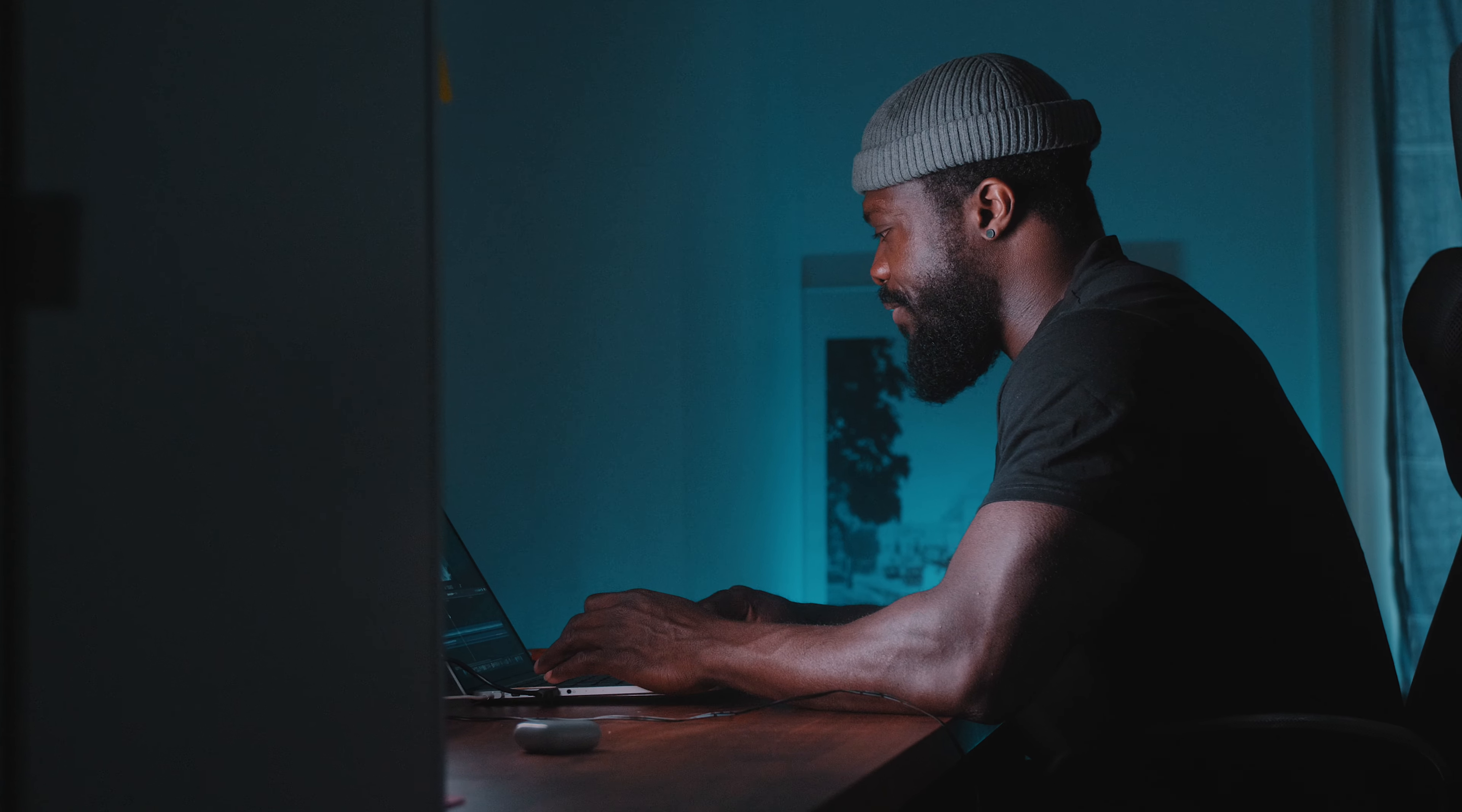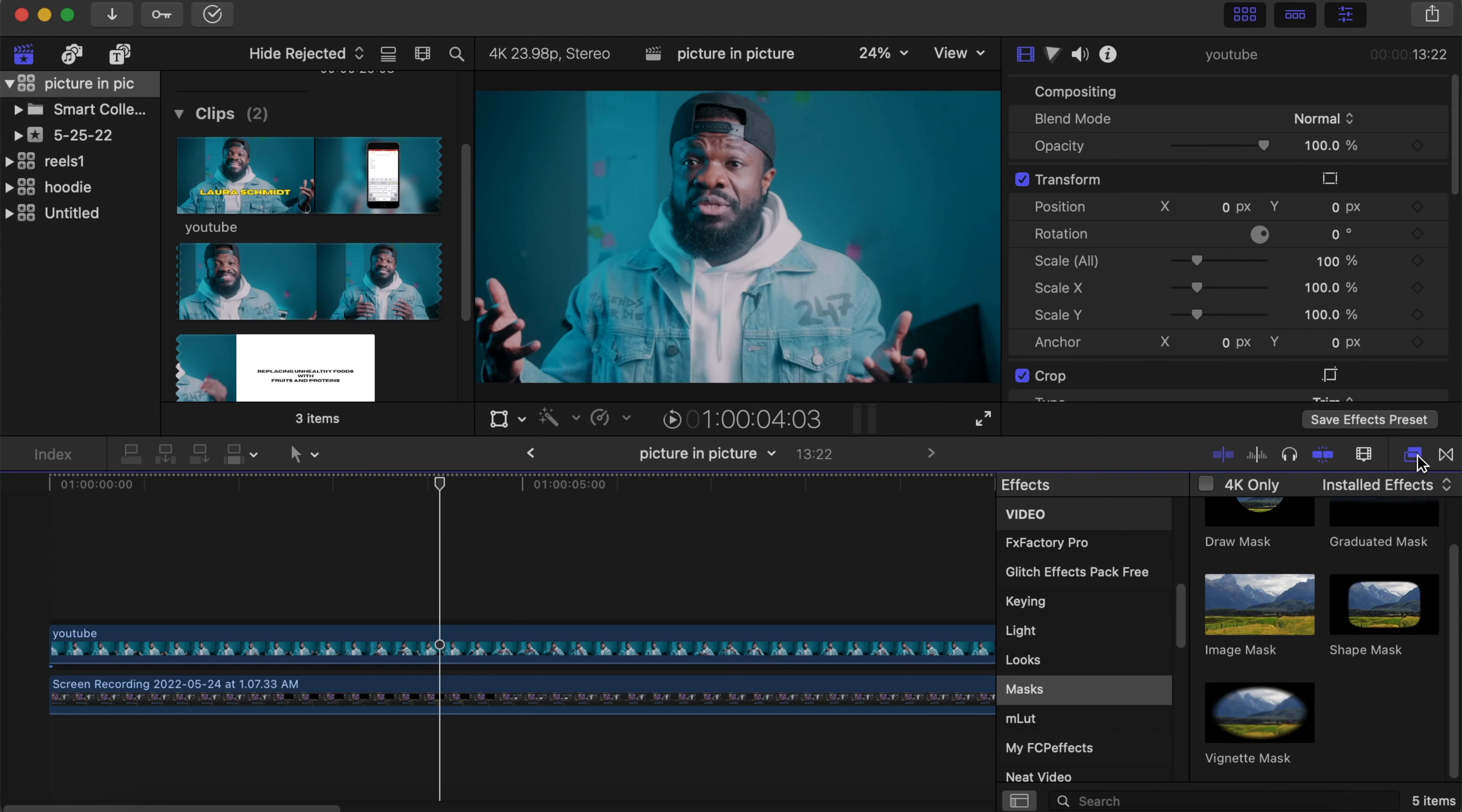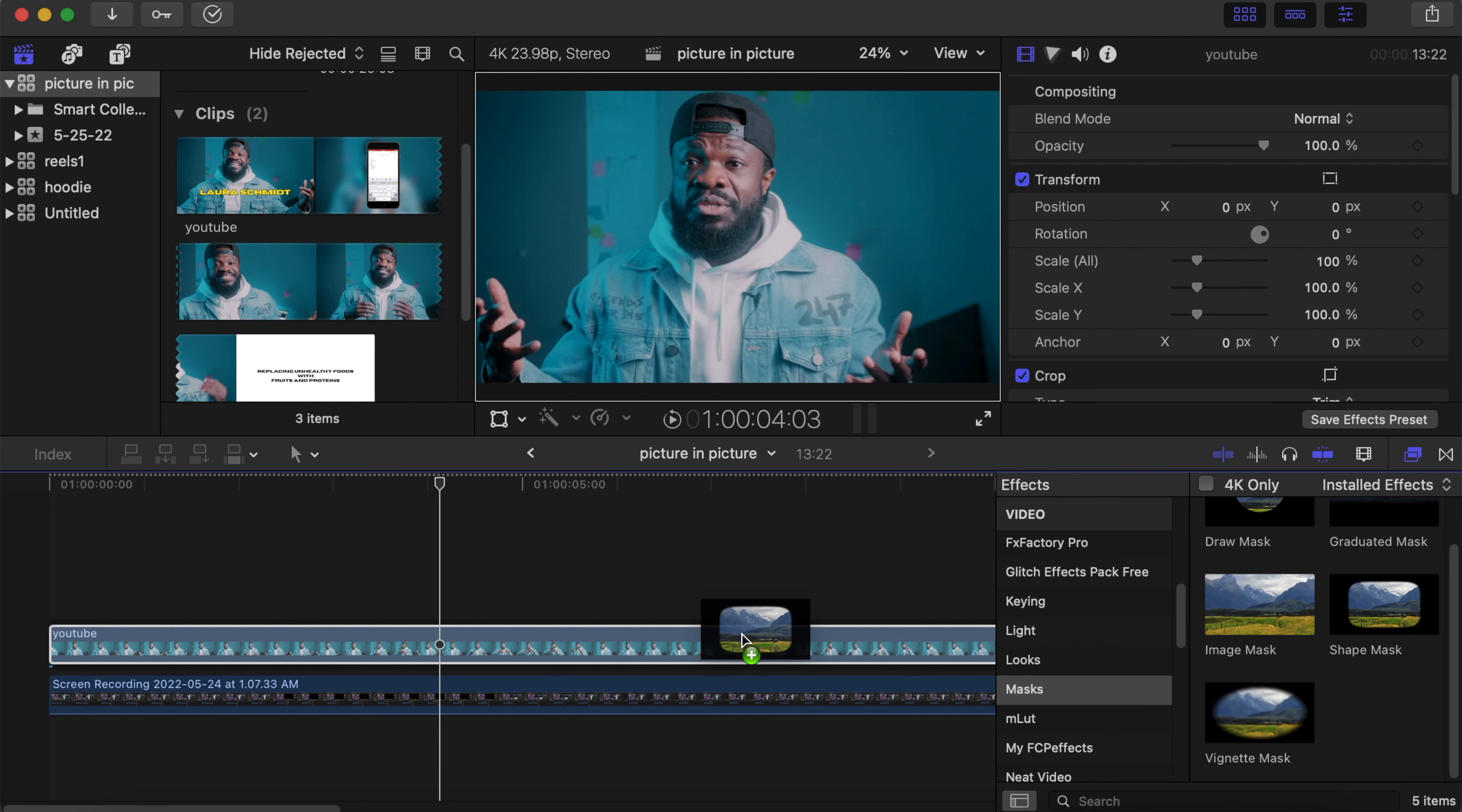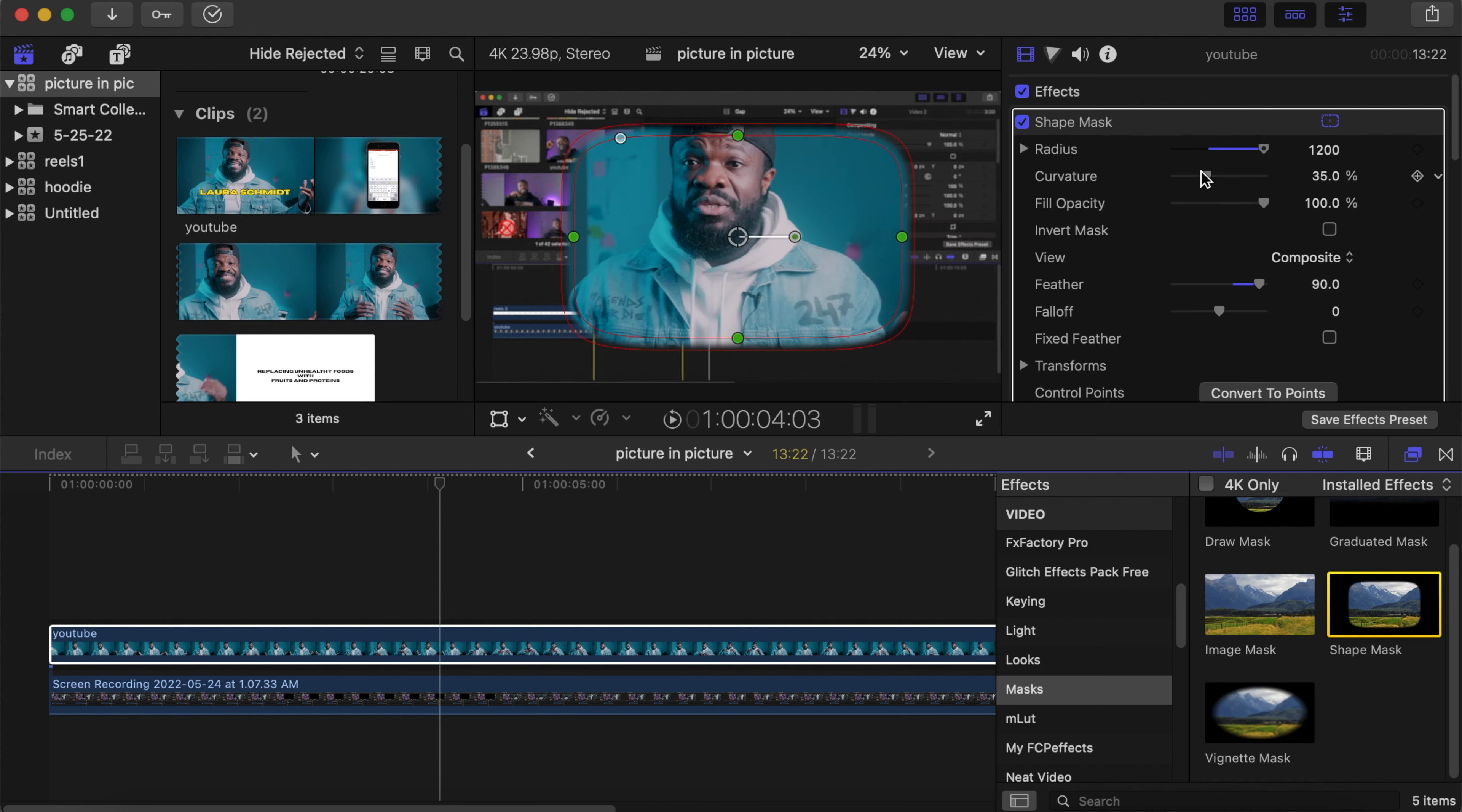With the first method, go to your effects section. Under Mask, choose Shape Mask and drag it on top of your video. Then go to your parameters, and with the curvature, drag it to the right to create that ellipse shape.